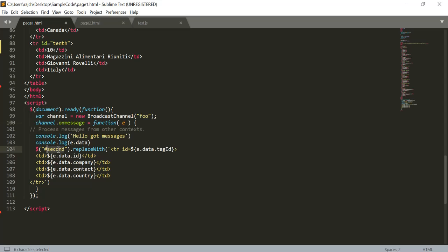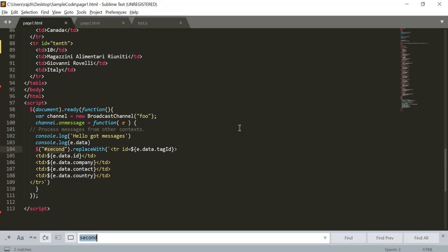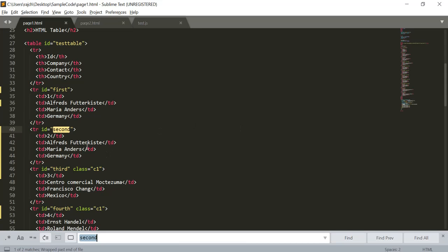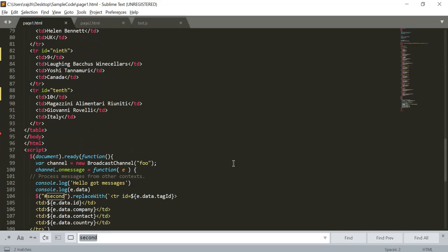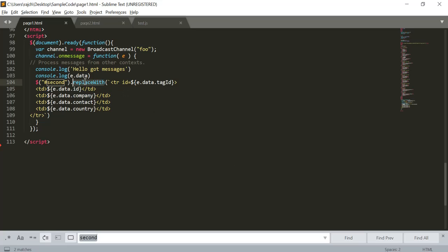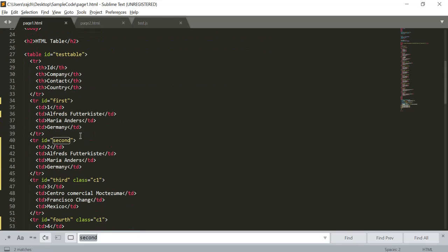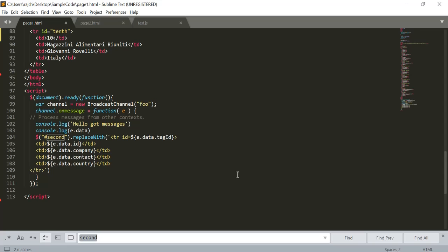That message we are binding on the tag id. You can see what is 'second tag id' - it is here. So on these parameters the items will be replaced. We are using replace with, and we are replacing the complete table row - this complete row - and getting the data inside id, company, and so on.